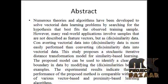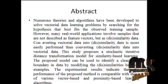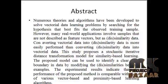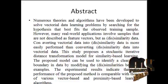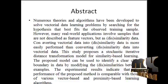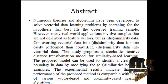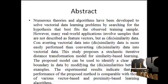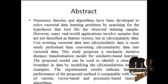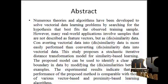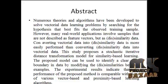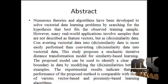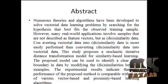Converting vectorial data into dissimilarity data is more easily performed than converting dissimilarity data into vectorial data. This study proposes a stochastic iterative distance transformation model for similarity-based learning.